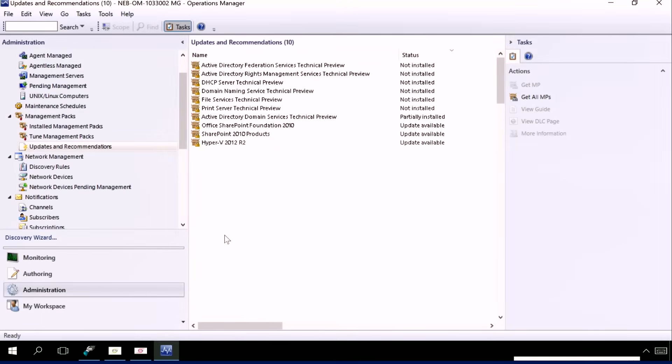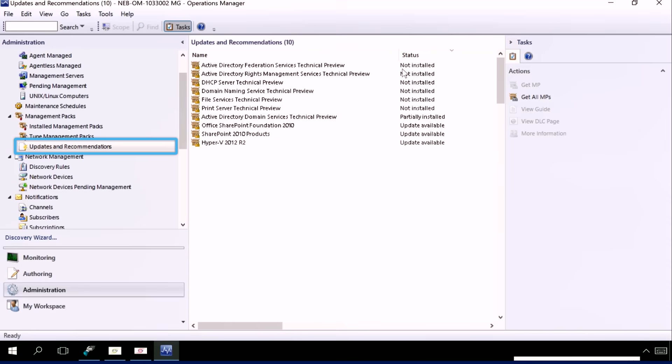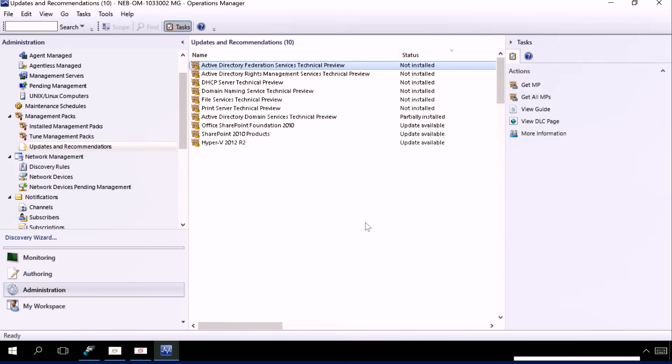So what we have here is the SCOM 2016 console and under the administration option, we have something known as updates and recommendations. What this does is it gets all of the workloads that are under management by SCOM and tells me whether the management pack itself is not installed, partially installed, or has an update available. Let's take a look at one of these workloads.